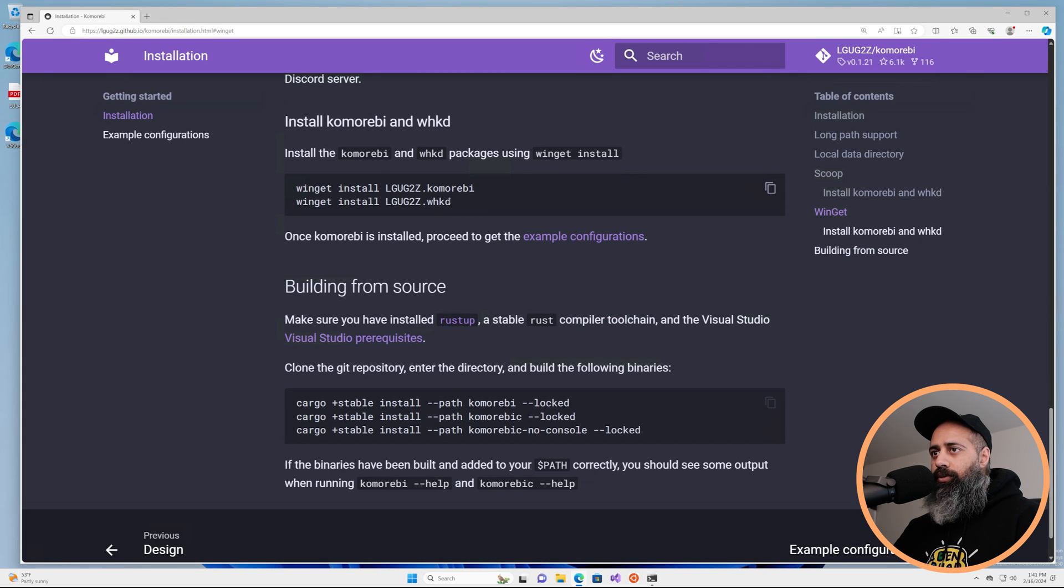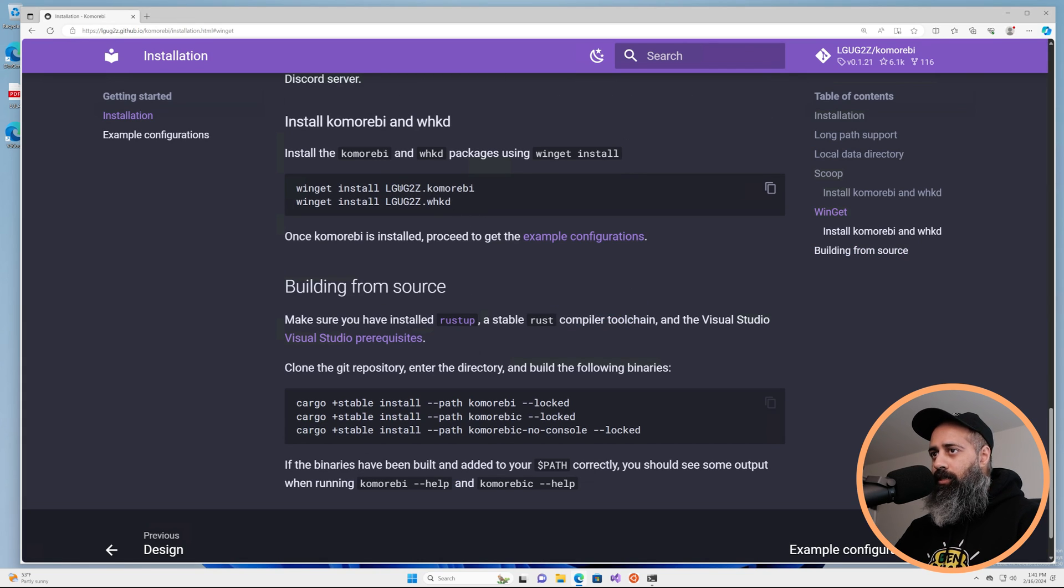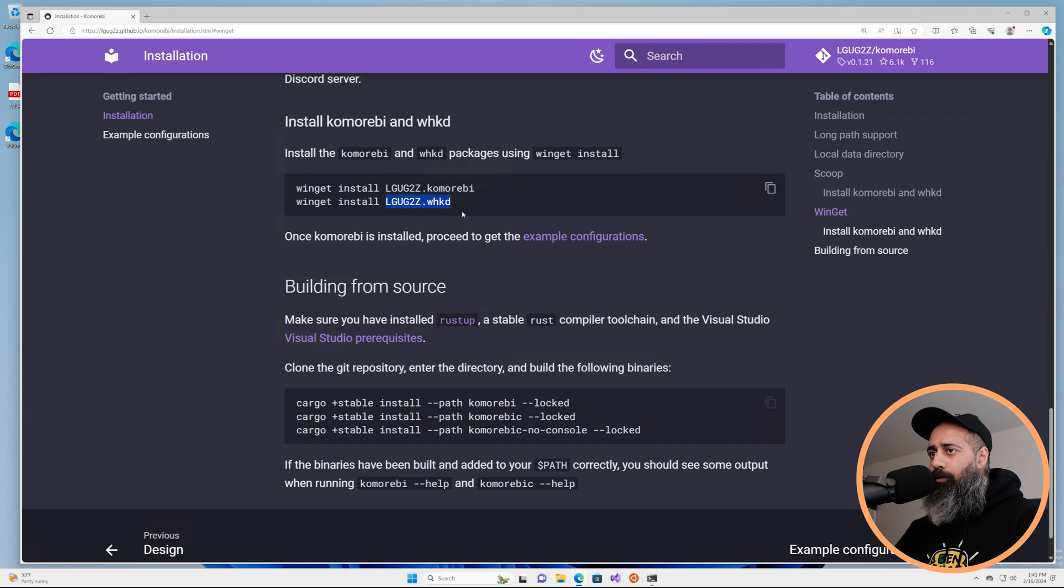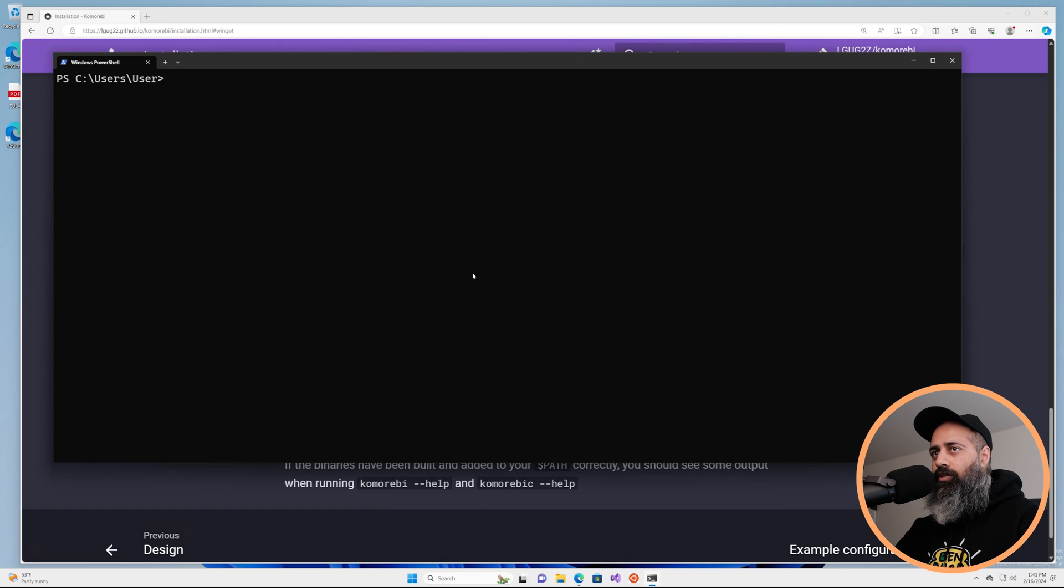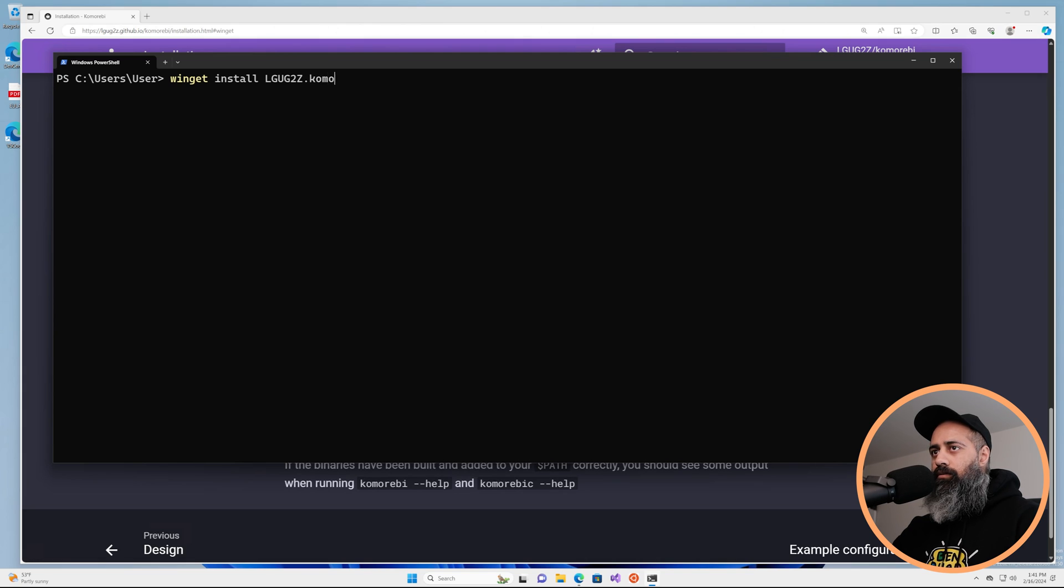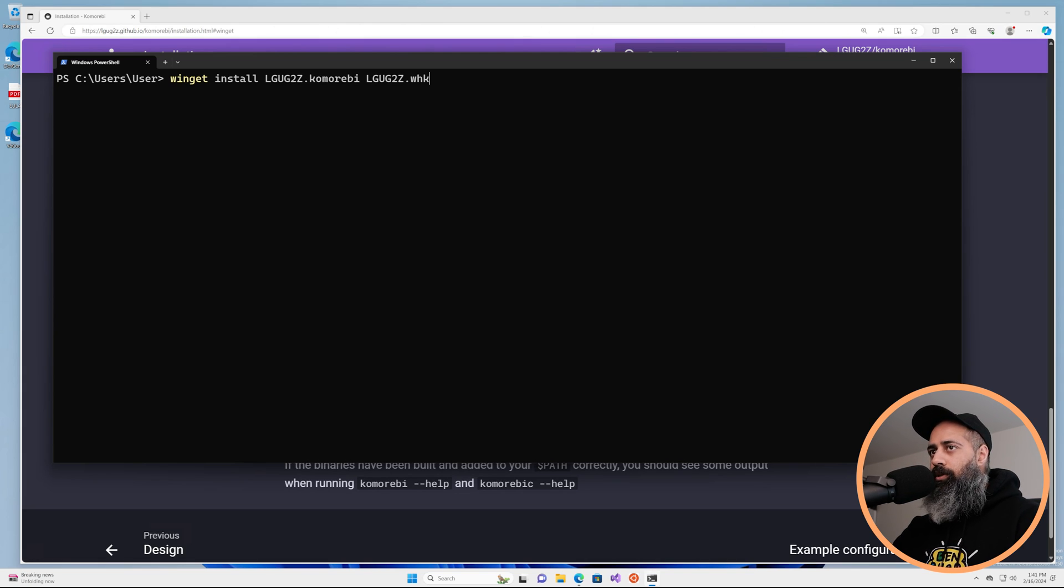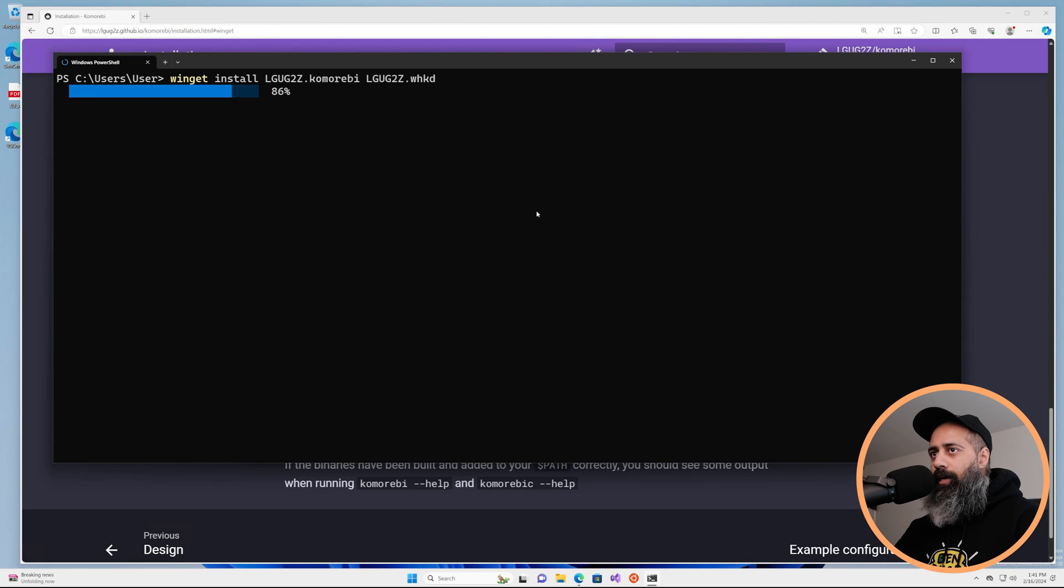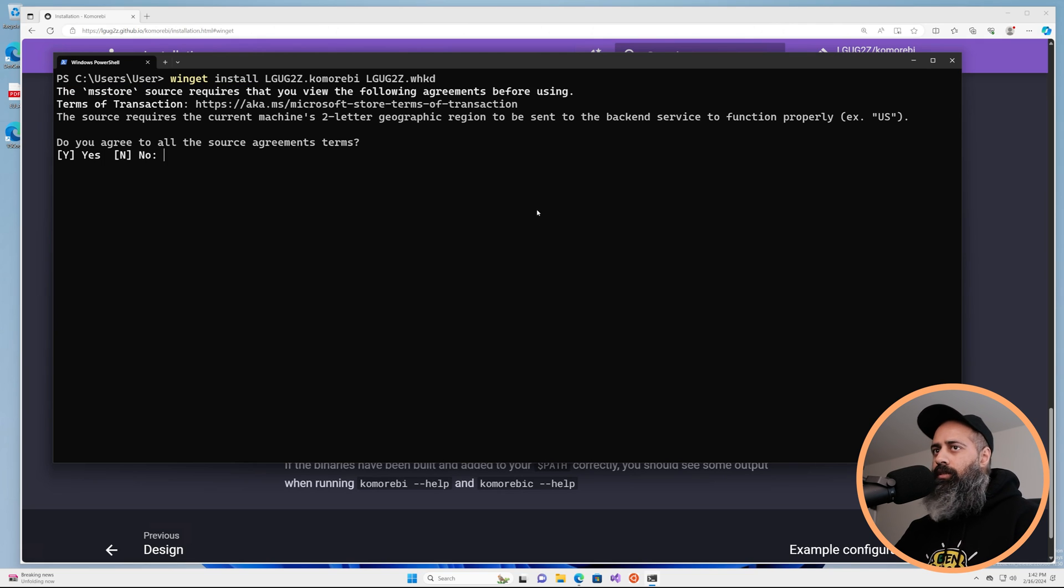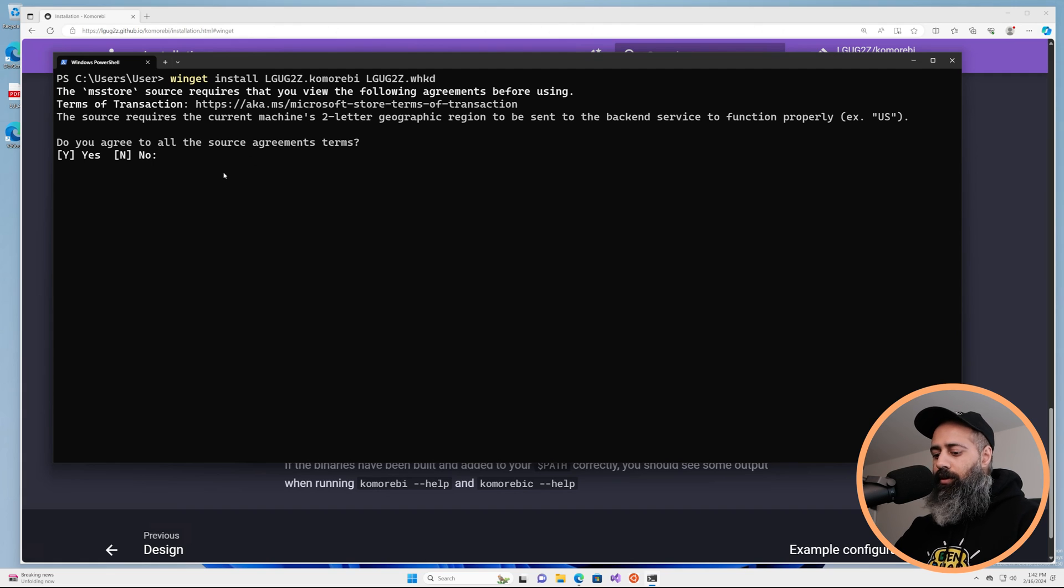We are going to install two packages from Winget: gz.komorebi and gz.whkd, and you can actually install these at the same time. So I can do komorebi and whkd and this is going to pull down the installers. You'll have to accept the Microsoft license if you're doing this on a new machine.